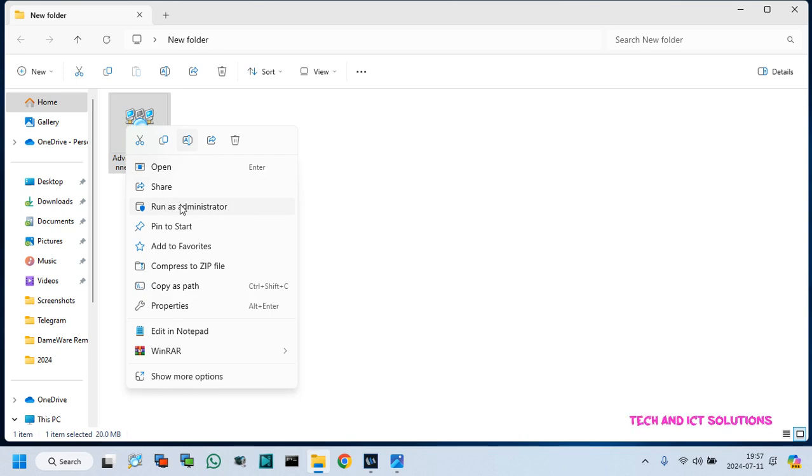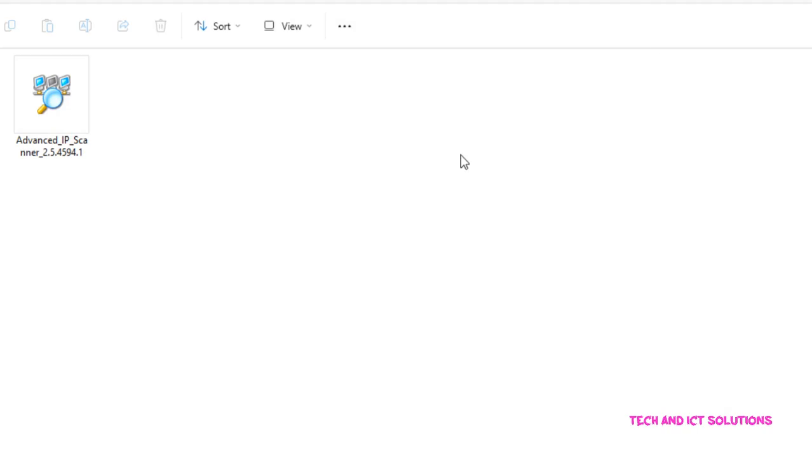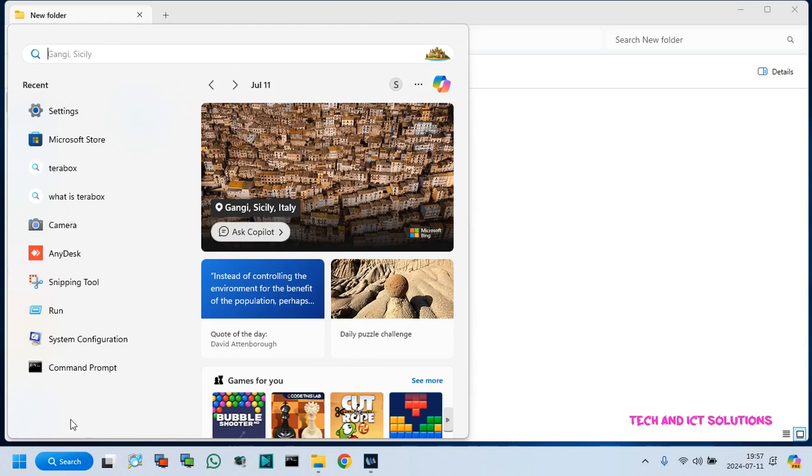You can see that when I try to install any third party application, it shows a message about the SmartScreen. Let's fix this.